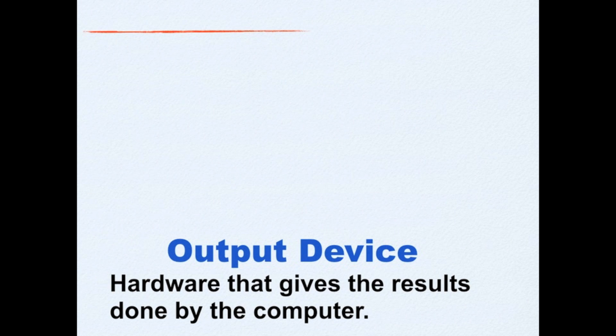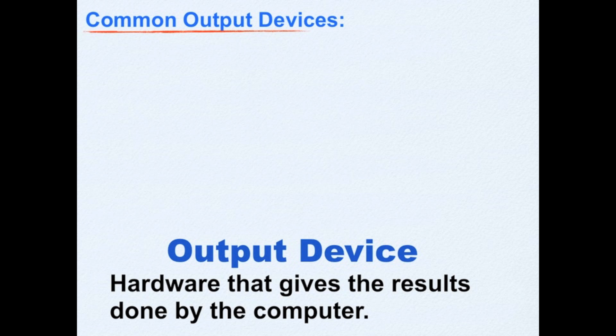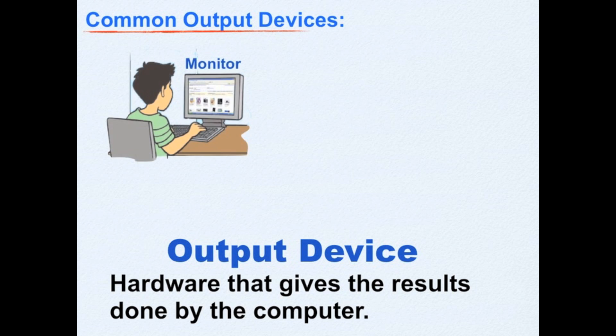How about an output device? A hardware is an output device if it gives the results done by the computer. Some of the common output devices are monitor.